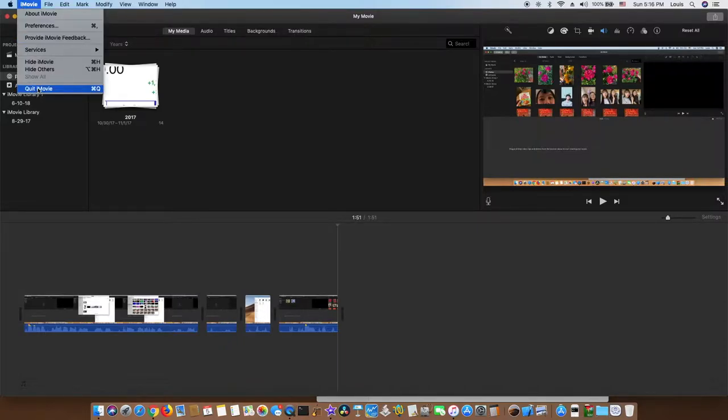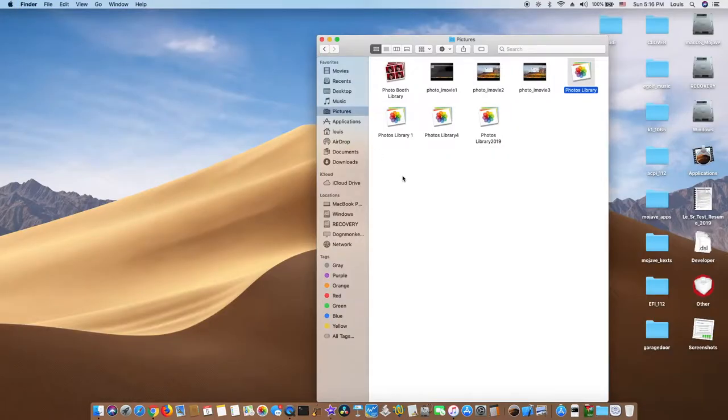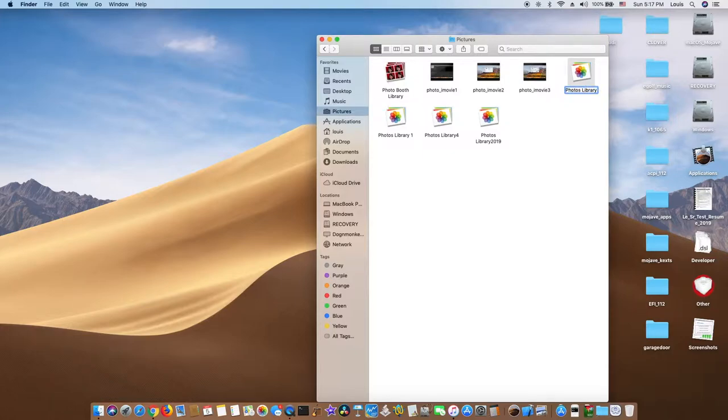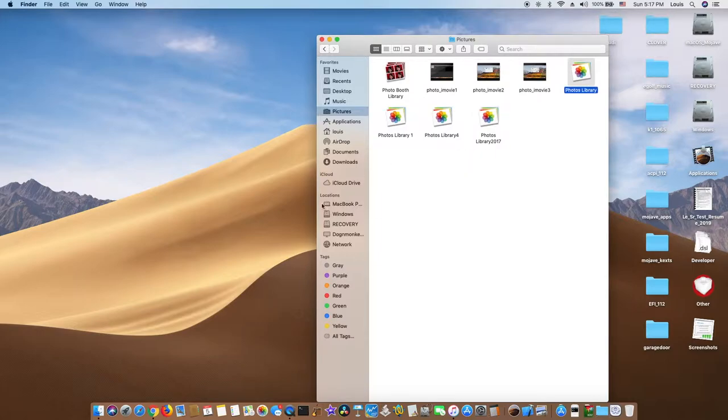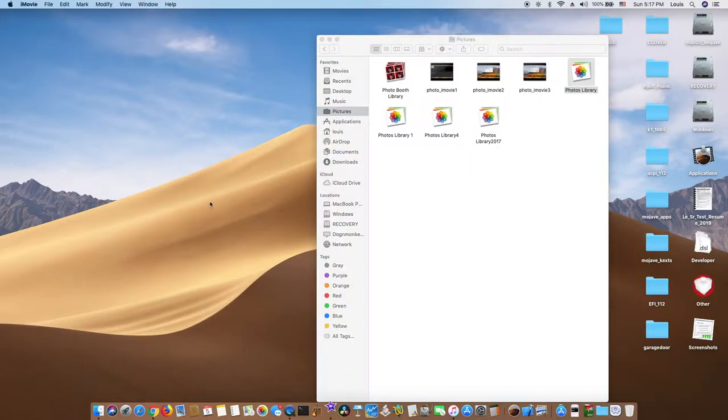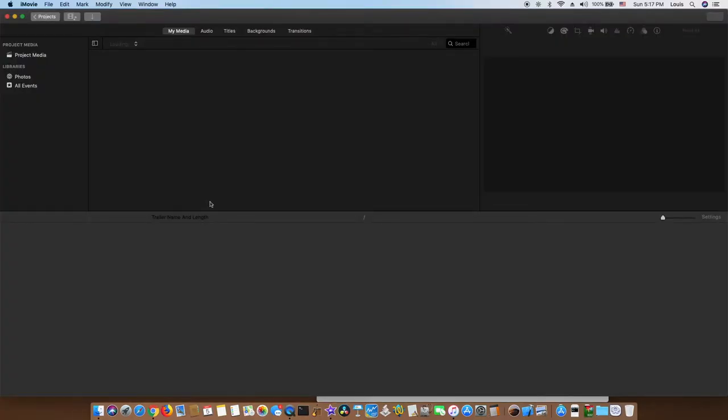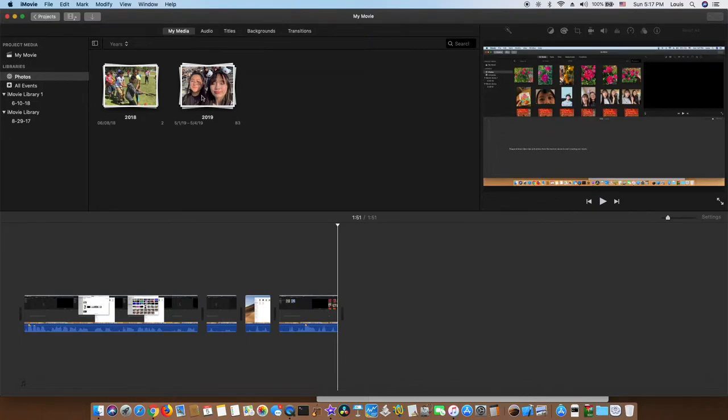So I'm going to do back to 2018. So this one is 2017. So I'm going to rename this one to Photo Library. And I open the iMovie. There you go. My 2019. That's it.